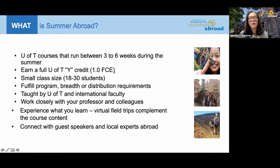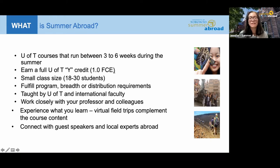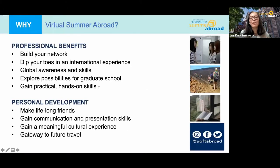These courses are taught by U of T faculty, and in some cases by our international faculty at our partner institution. Because the class is small, you have the opportunity to work very closely with your professor and your colleagues. Summer Abroad courses are unique in that they are designed to include experiences like virtual field trips and guest speakers that allow you to connect with the course content. This year, because of the ongoing pandemic, we're unfortunately not able to offer our Summer Abroad courses with the travel component, so we've modified our course offerings to become virtual.